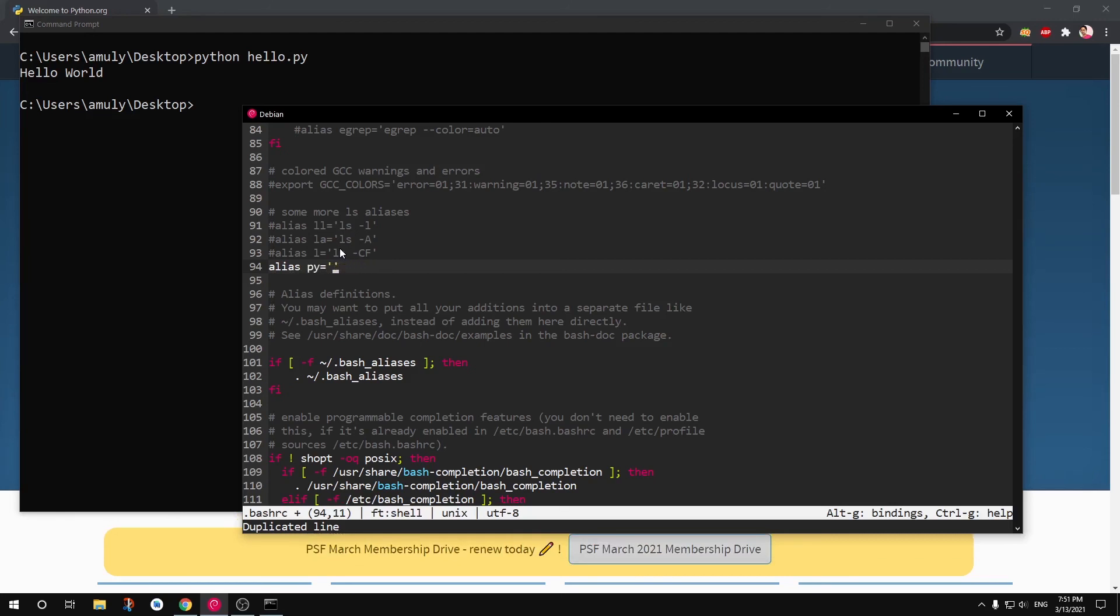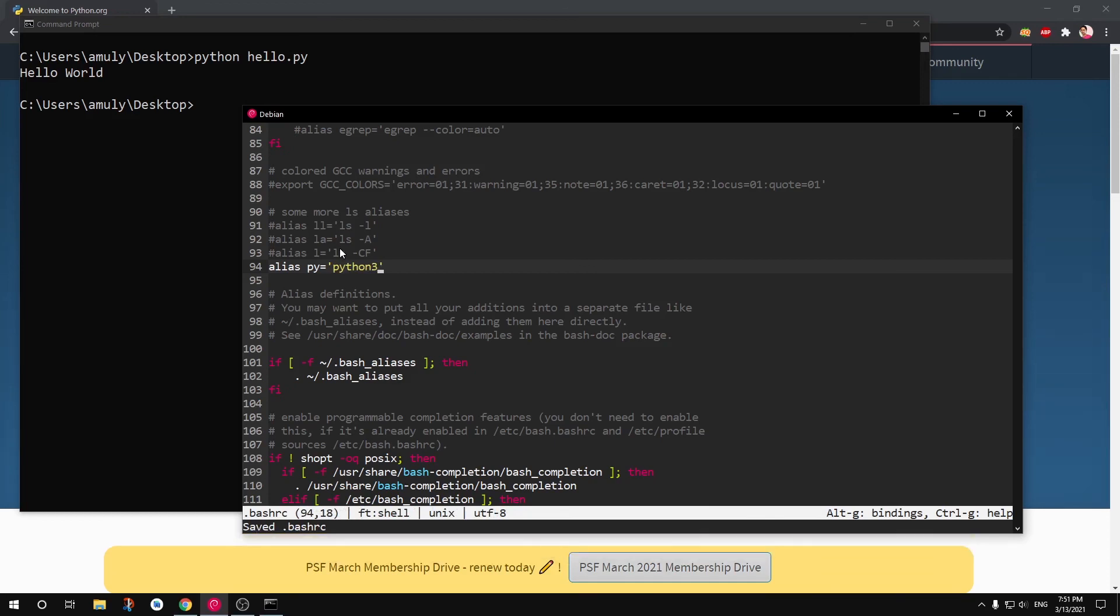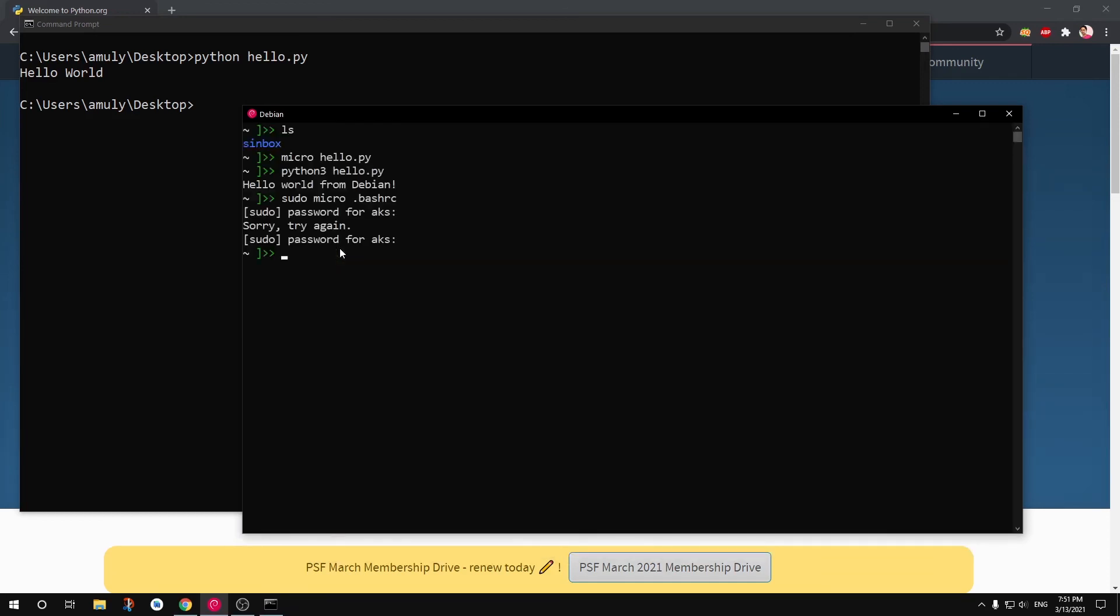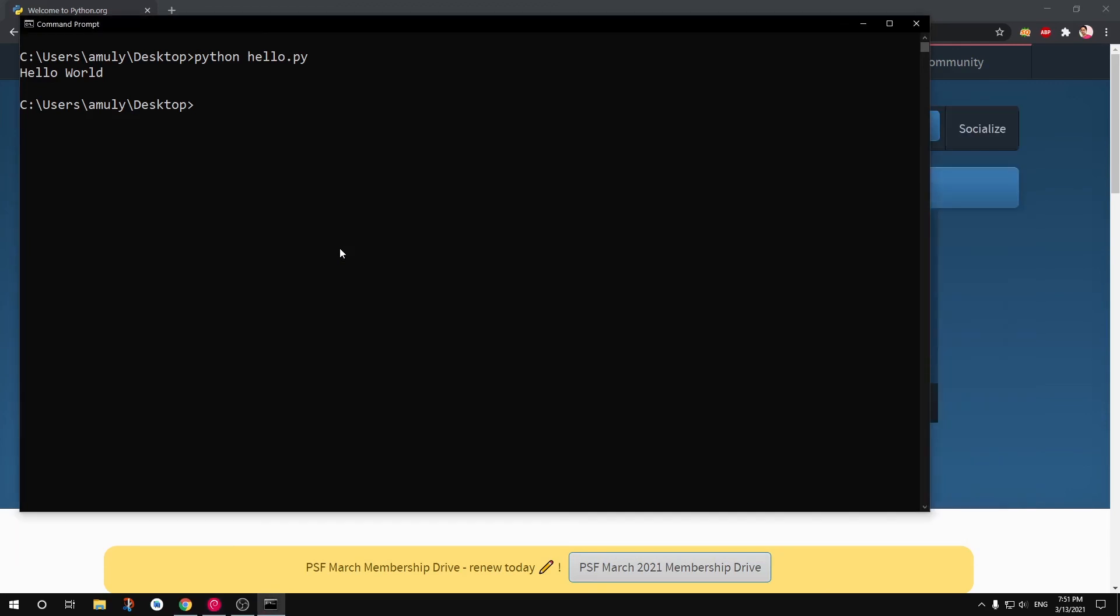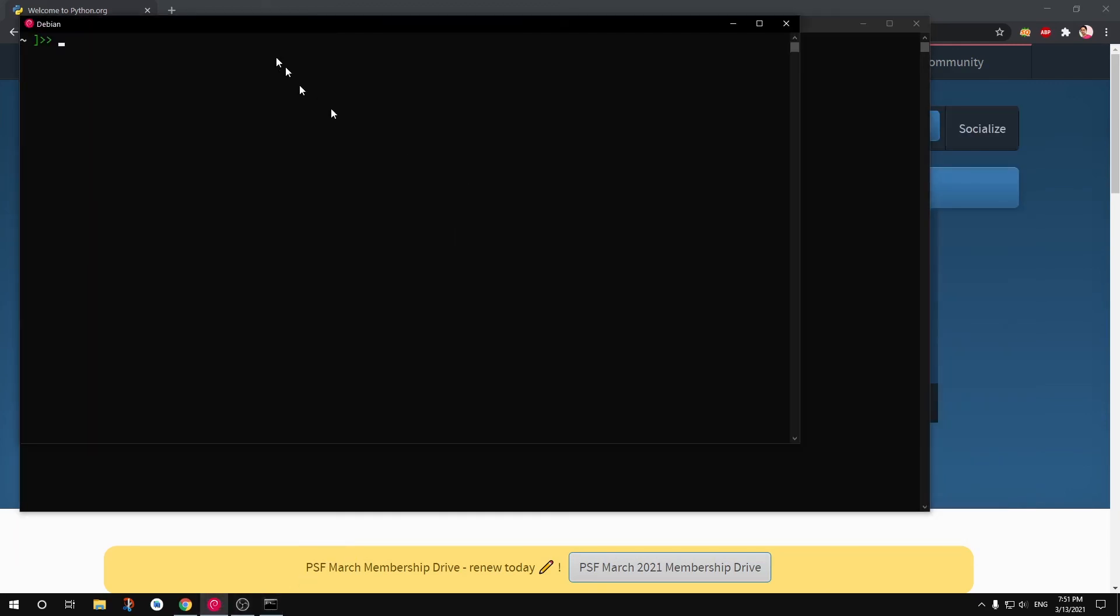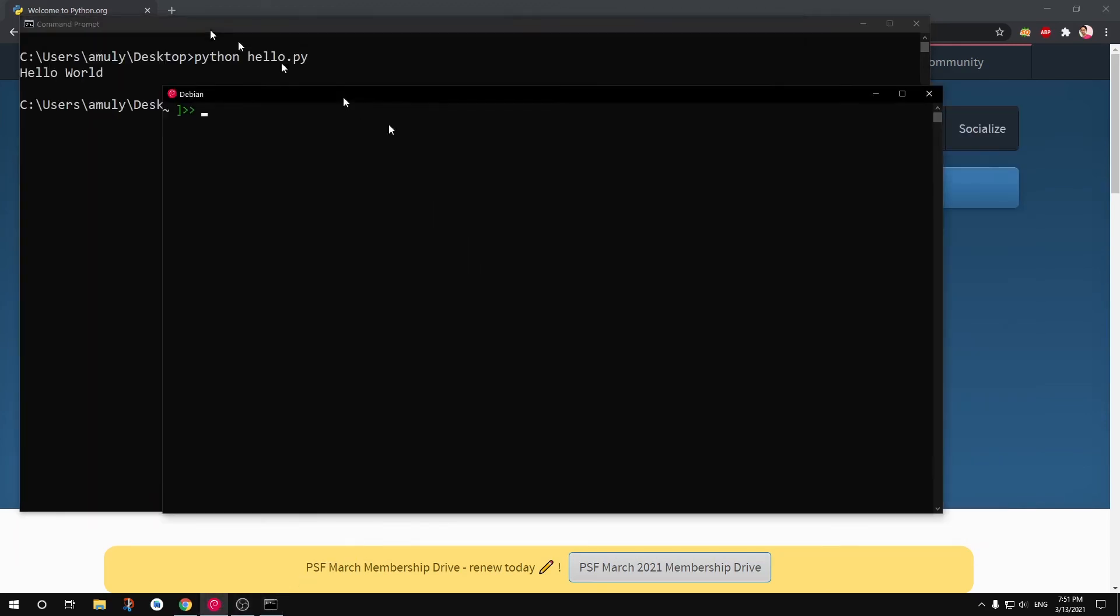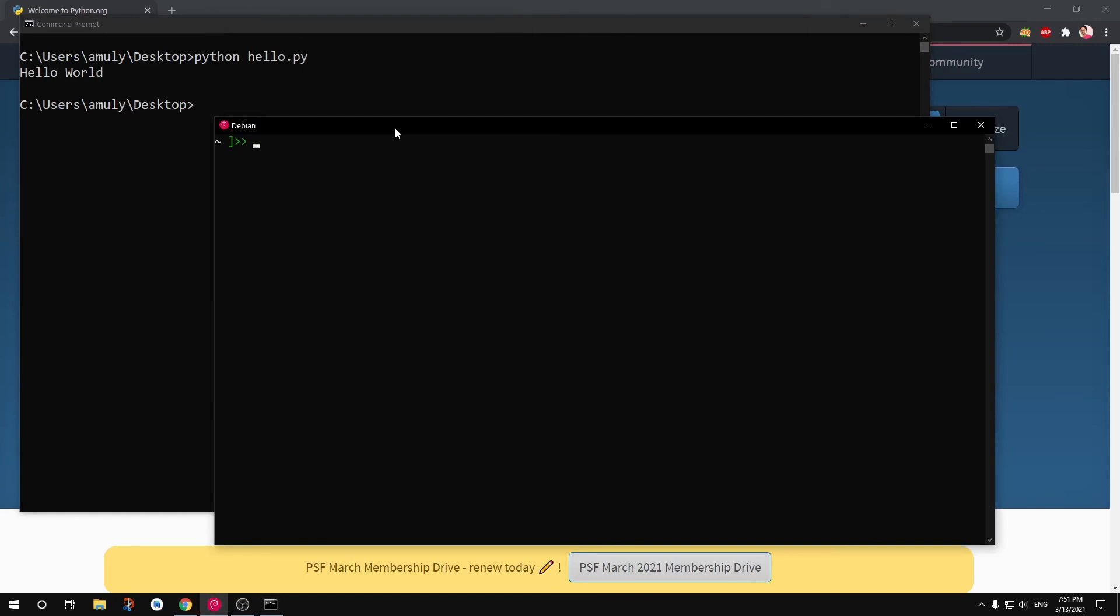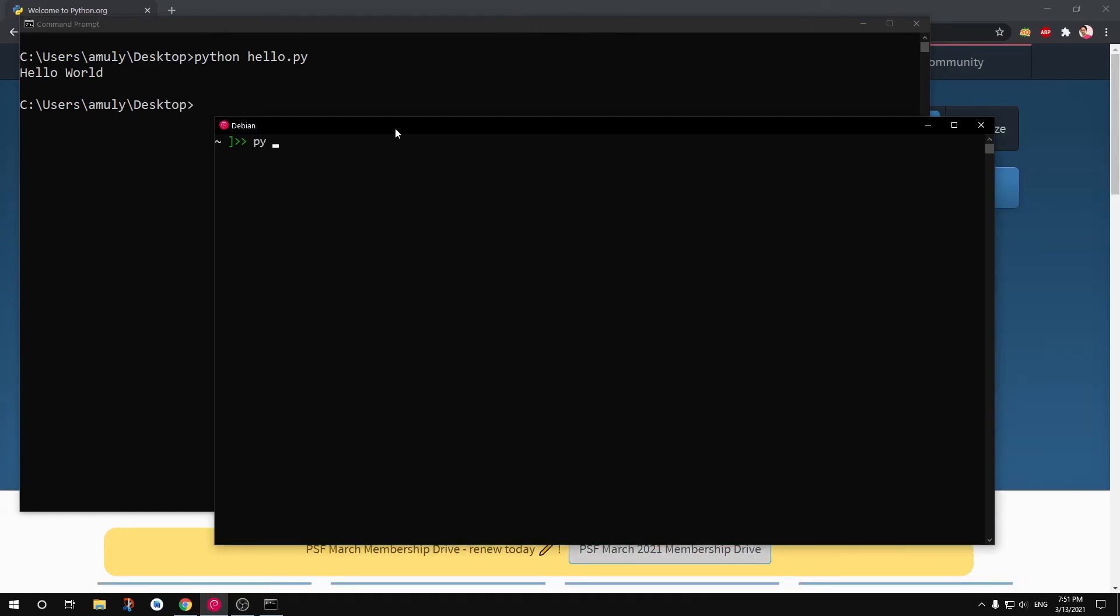And then close it, exit, relaunch. And this time I just need to type 'pi hello.py' and this is going to run.